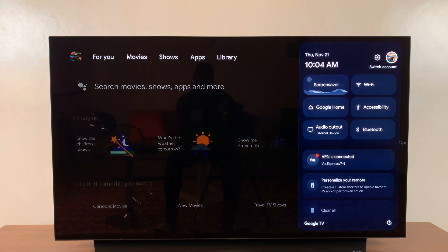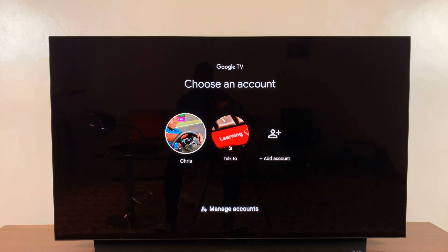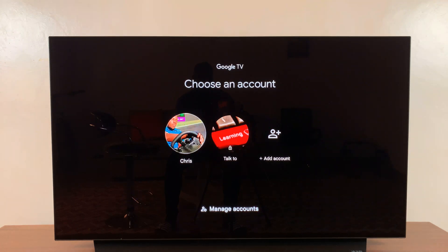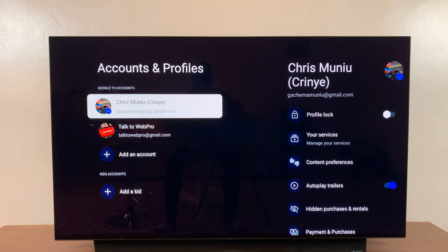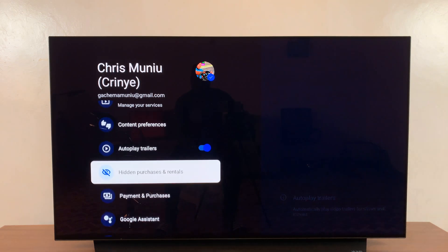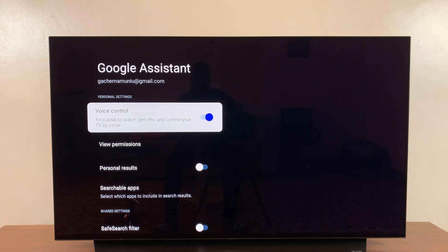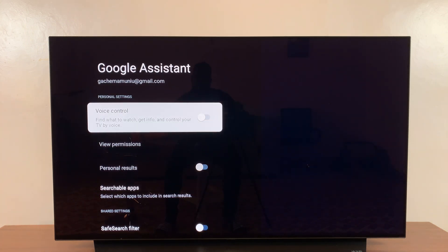Select your profile picture, then scroll down and select 'Manage Accounts,' then select your account if you have more than one. Then scroll down to Google Assistant, select that, and make sure it is enabled. If it's disabled, you won't be able to use your voice to control your TV.